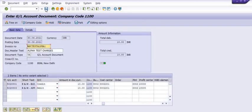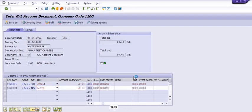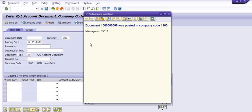A GL document has been posted. The document was posted in company code double-double-double-zero.